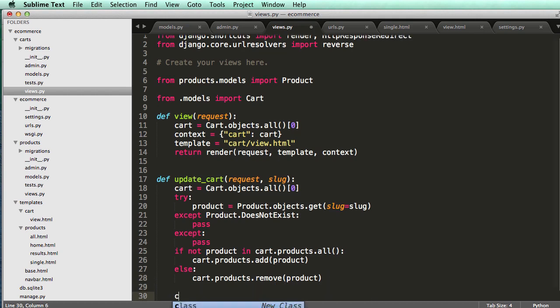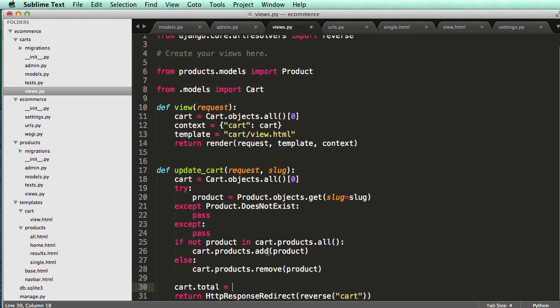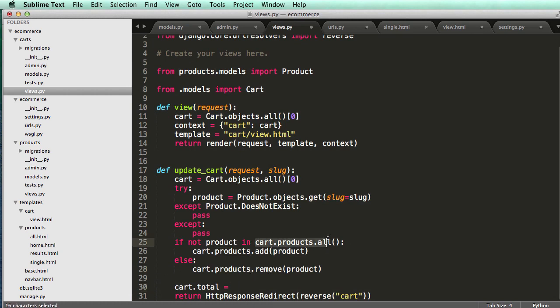All right, so what we could do here is after this stuff's run, we could do cart.total equals to like the sum of all the products. So all of these and then finding the total of those for that, right?